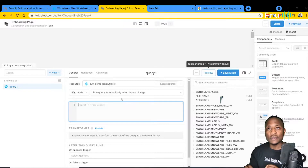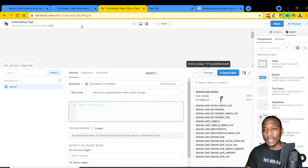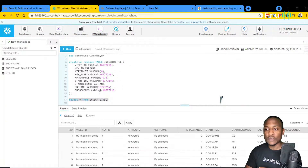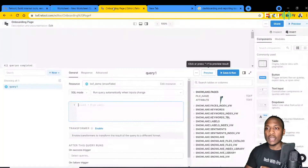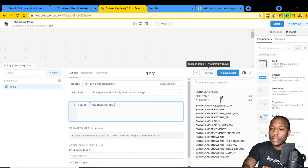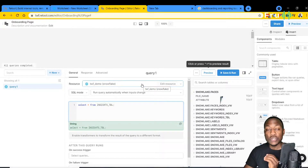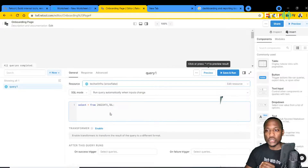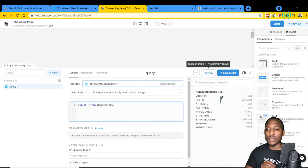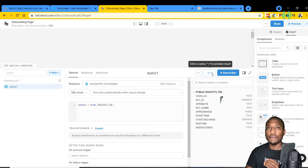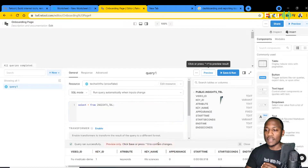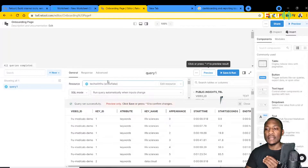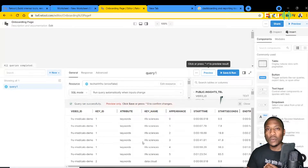We're going to write the query to pull data from our Snowflake environment. This is a query we copied from the Snowflake UI — if we execute it we can see the result we want in our UI. Let's paste that query and make sure the resource — our connection to Snowflake — is correct. There's a database called insights table, and we can preview that data to see the result showing up within Retool.